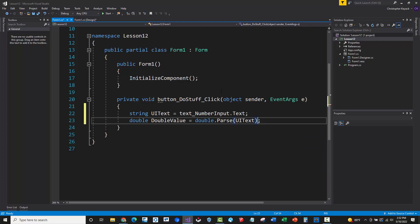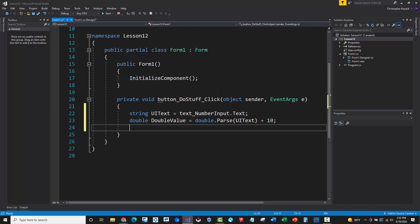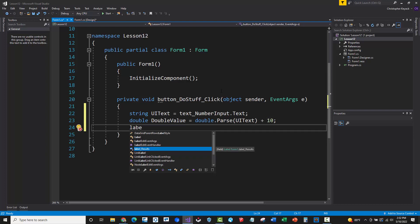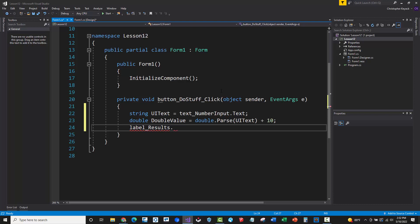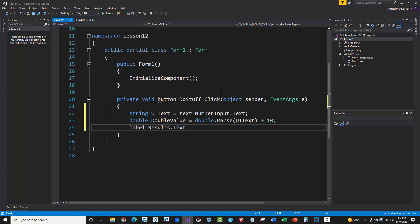Then what I'm going to do is actually add a number of 10 to that. All right, and then I'm going to try to return that new number where I added 10 to the original number. And I'm going to show that on the user interface under the label results.